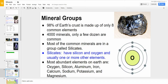98% of the Earth's crust is made up of only about 8 common elements. There are 4,000 minerals, but only a few dozen that are actually common. Most of the common minerals are in a group called silicates, so most minerals you find will have some sort of silicon and oxygen plus usually one or more other elements. You take silicon and oxygen, add a few elements, and you get different minerals.